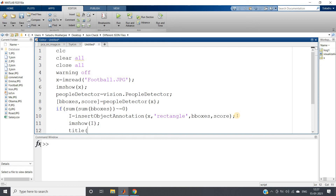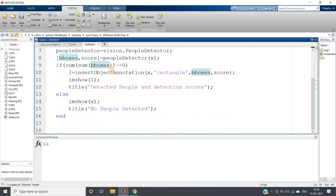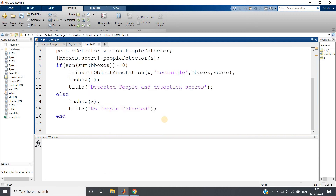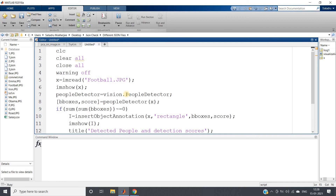We give the title 'Detected people and detection scores'. Running the full code with Ctrl+A and Evaluate Selection — it takes some time because feature extraction and classification are happening; this is the testing phase only, since the pre-trained PeopleDetector handles the model. Let's wait for the result.